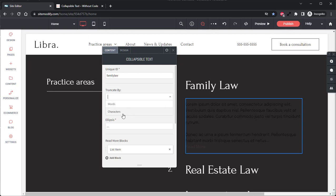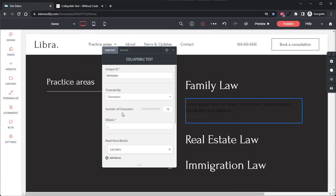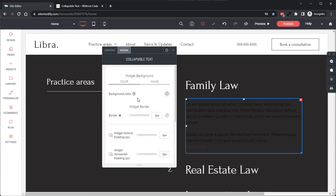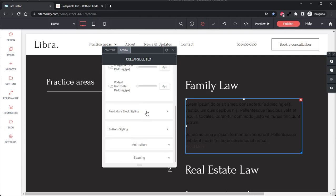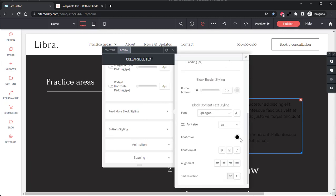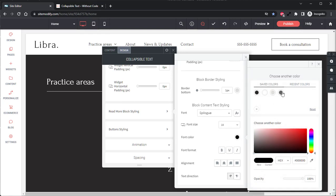Likewise, if we switch this to Characters, you'll see that it's the same concept except now it'll be cut off by the number of characters instead of words. Below this we have our Ellipsis option. This option controls what's shown at the end of the truncated text before the Read More button. By default we have three dots here, which I'm just going to go ahead and change the text color real quick so we can see that a little better. Change this to white.